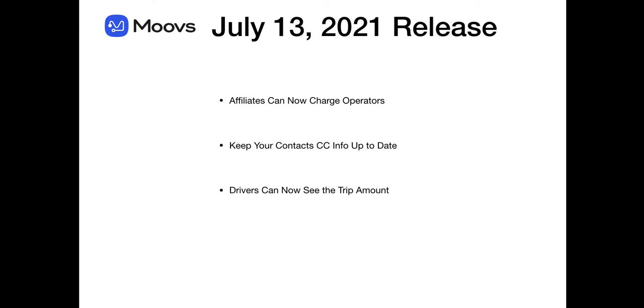Hey movers, today's release July 13th, we've given you the option to now charge your operators for farm rides. You can update your credit card info for contacts and now your drivers have the ability to see the trip amount in the driver app. Let's go ahead and take a look.